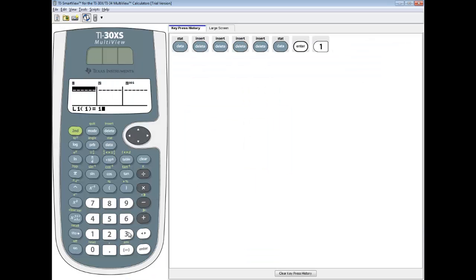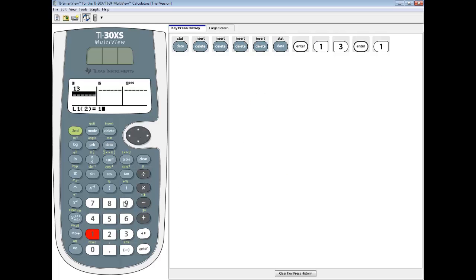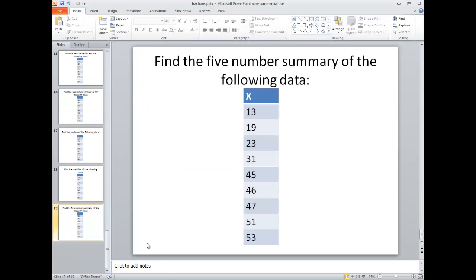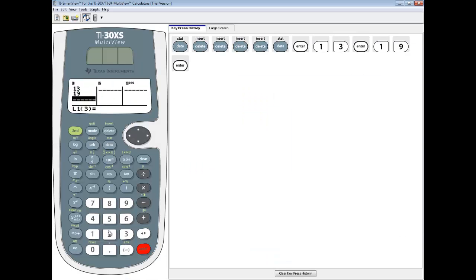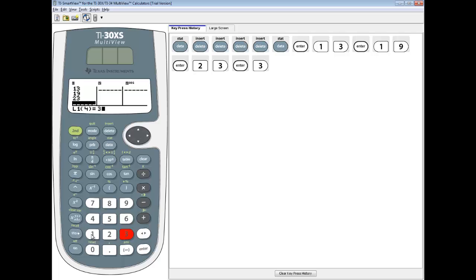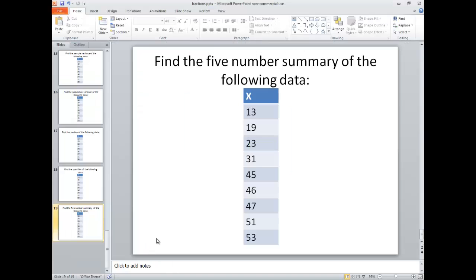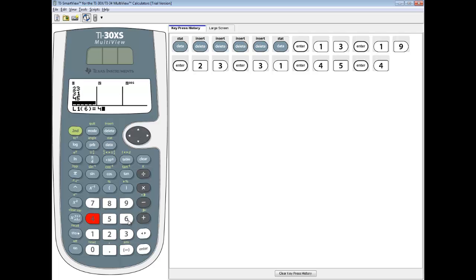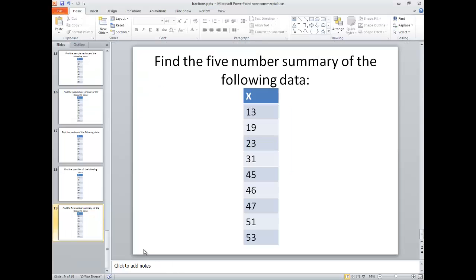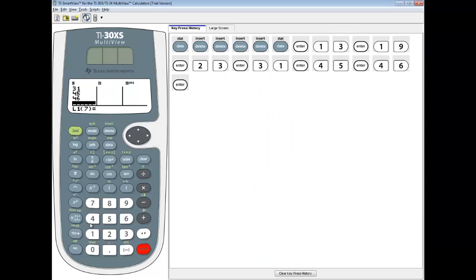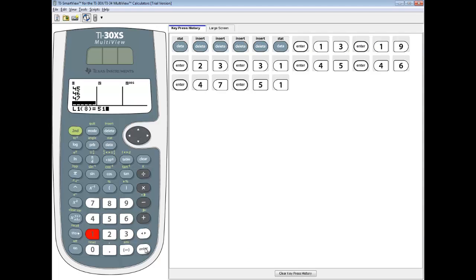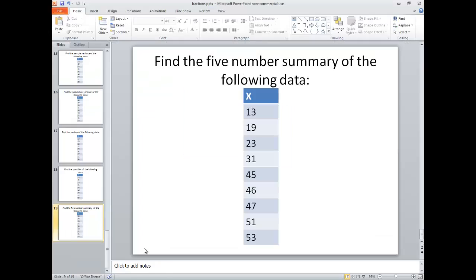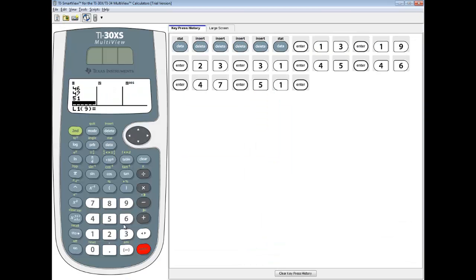So I got 13, enter, 19, enter, 23, enter, 31, enter, 45, enter, 46, enter, 47, enter, 51, enter, and 53, enter.